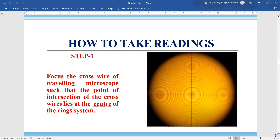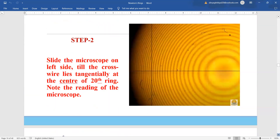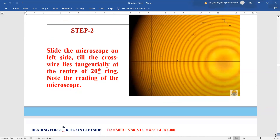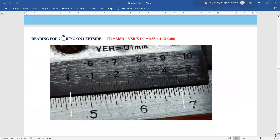To take the readings, we first set our cross wire at the center of the Newton's ring pattern. Be careful not to set it above or below the center because then you will be reading the chord, not the diameter. When you are exactly at the center, this length gives the diameter. After that, with the help of our screw, we move to the 20th ring, placing our cross wire at the 20th ring, and then read the main scale and vernier scale.